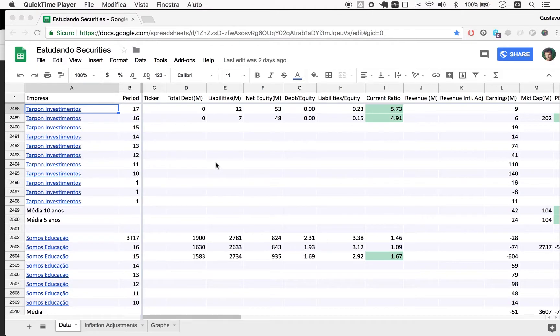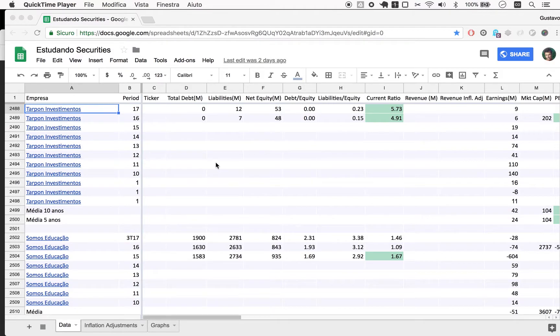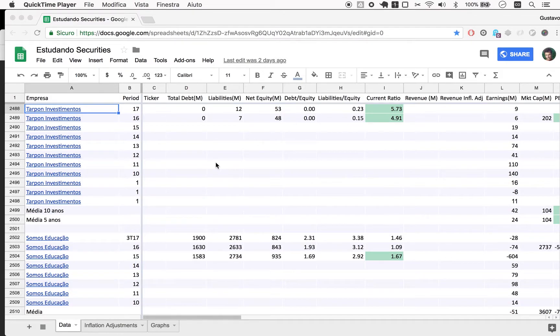Today we're starting a one-year review of Tarpon Investimentos. If you just landed on this random episode, what we do is we look at randomly selected companies, mostly traded in Brazil. I avoid financial companies and banks because I don't know how to value them. I don't understand the role of debt in banks.